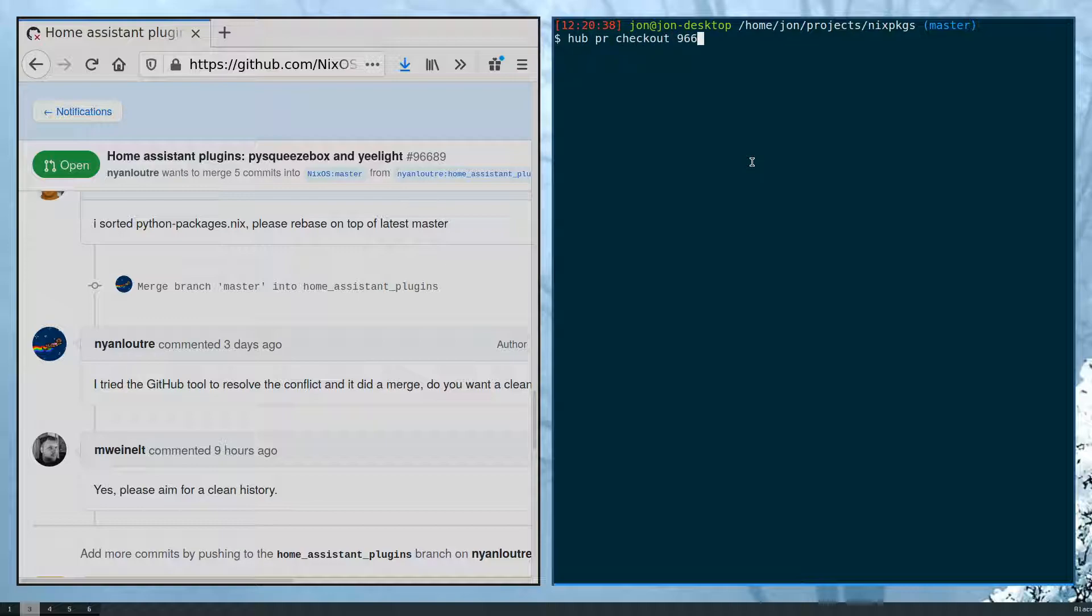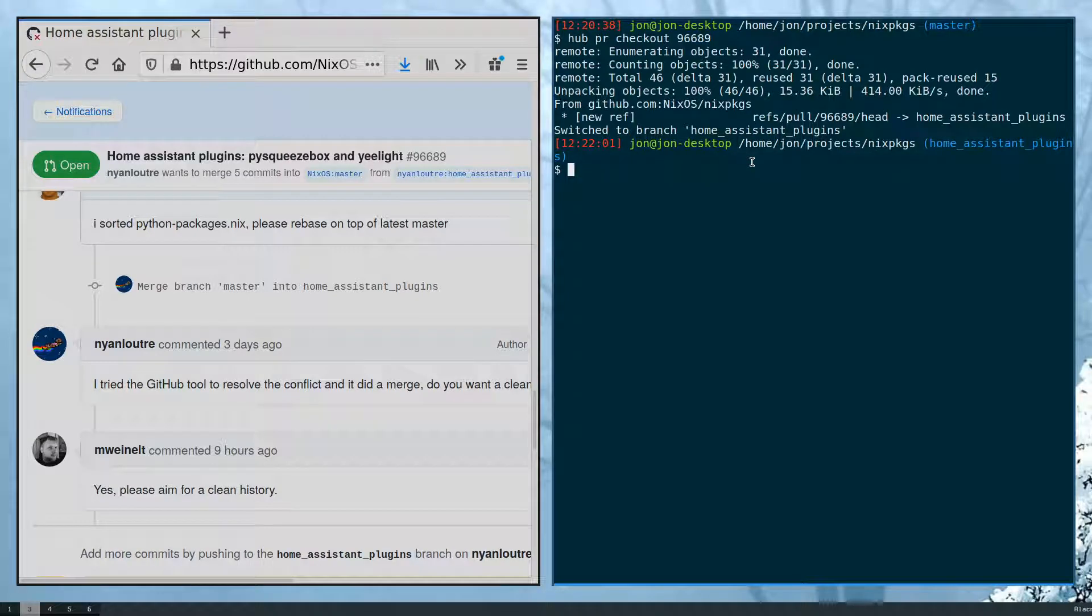Now this is 96689. And with this package what we're going to do is use the git rebase -i command.